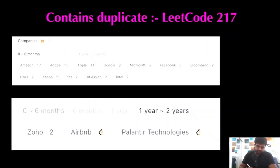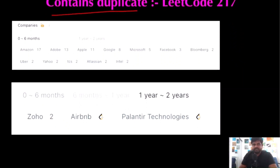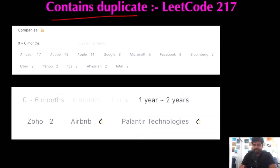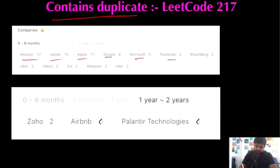Today we are going to do Contains Duplicate, a LeetCode problem. Companies like Amazon, Adobe, Apple, Google, Microsoft, Facebook, Bloomberg, Uber, Yahoo, and Airbnb have already asked this question. I'm paying my utmost attention and I hope you enjoy the video.